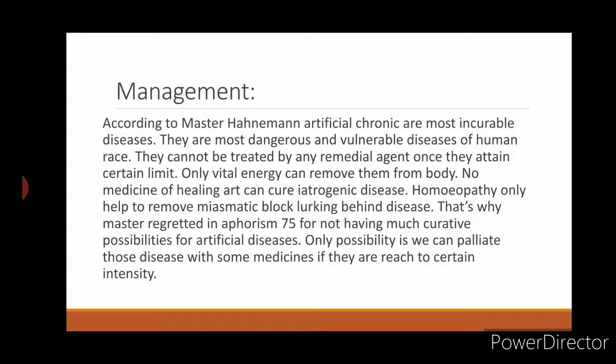Regarding management: artificial chronic diseases are the most incurable and dangerous diseases of human race. They cannot be treated by any remedial agent once they attend a certain limit. Only vital energy can remove them from the body — no medicine of the healing art can cure iatrogenic disease. Homeopathy can only help to improve or remove miasmatic blocks lurking behind the disease. That is why Hahnemann regretted in aphorism 75 the lack of curative possibilities; only palliation is possible at a certain intensity.